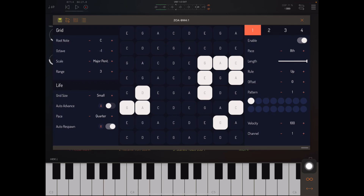Hello YouTube, this is Ryan again, and I'm a developer of ZOA. ZOA is a creative MIDI sequencer for iOS and macOS that implements Conway's Game of Life. In this video, I want to show you how to use the pattern control to get some interesting rhythmic variation out of ZOA.